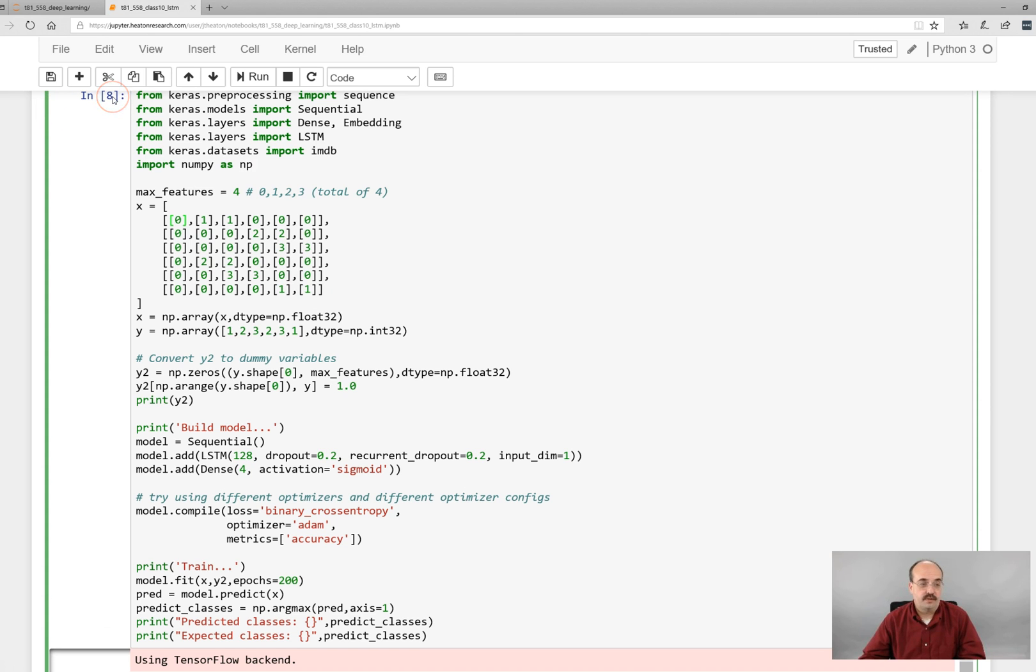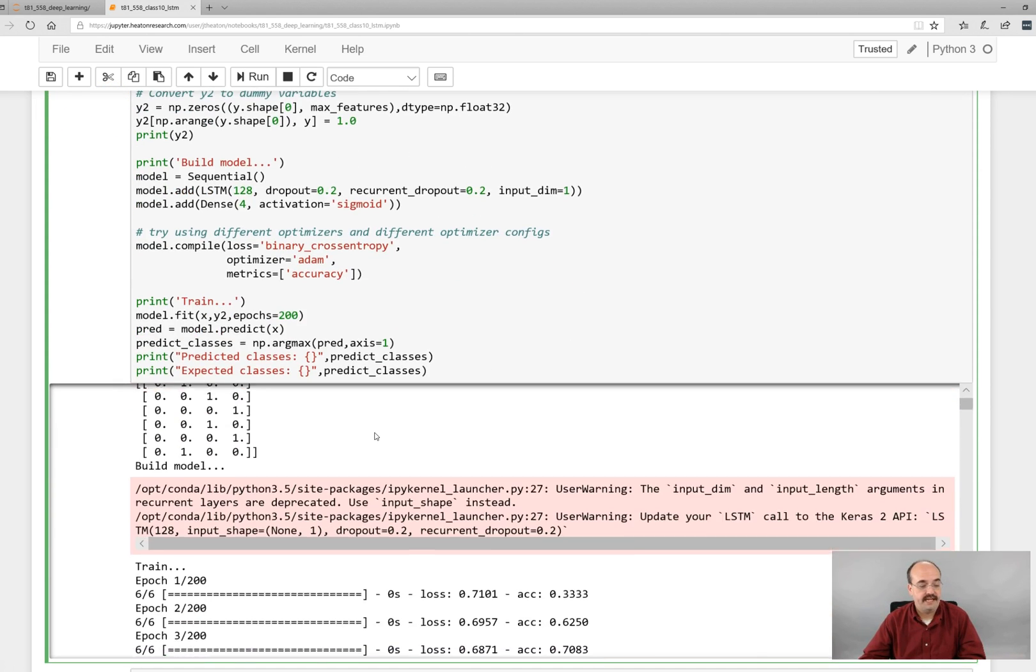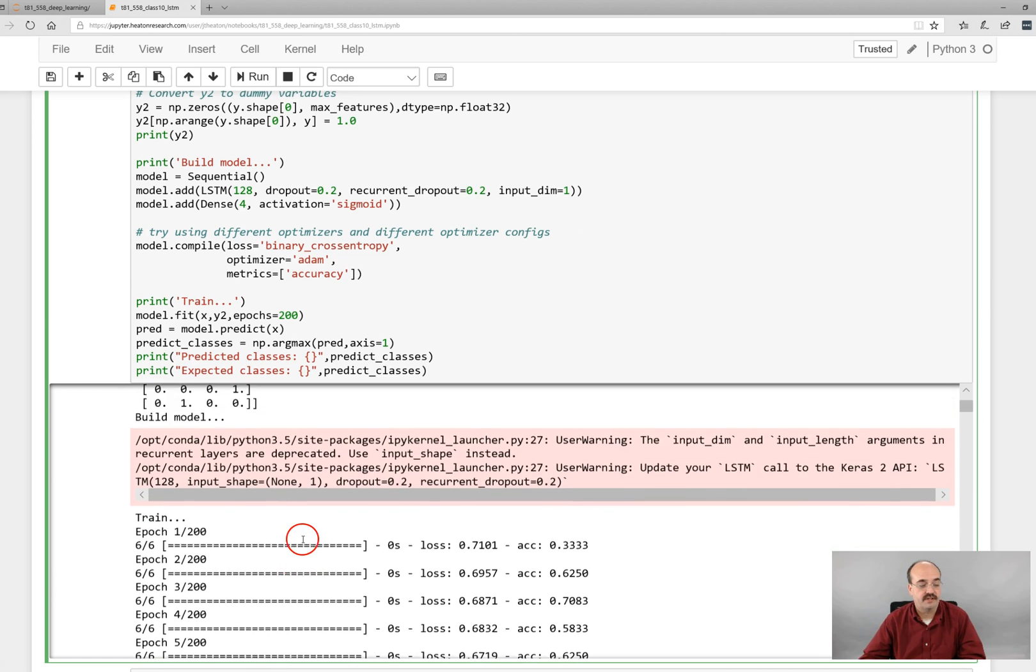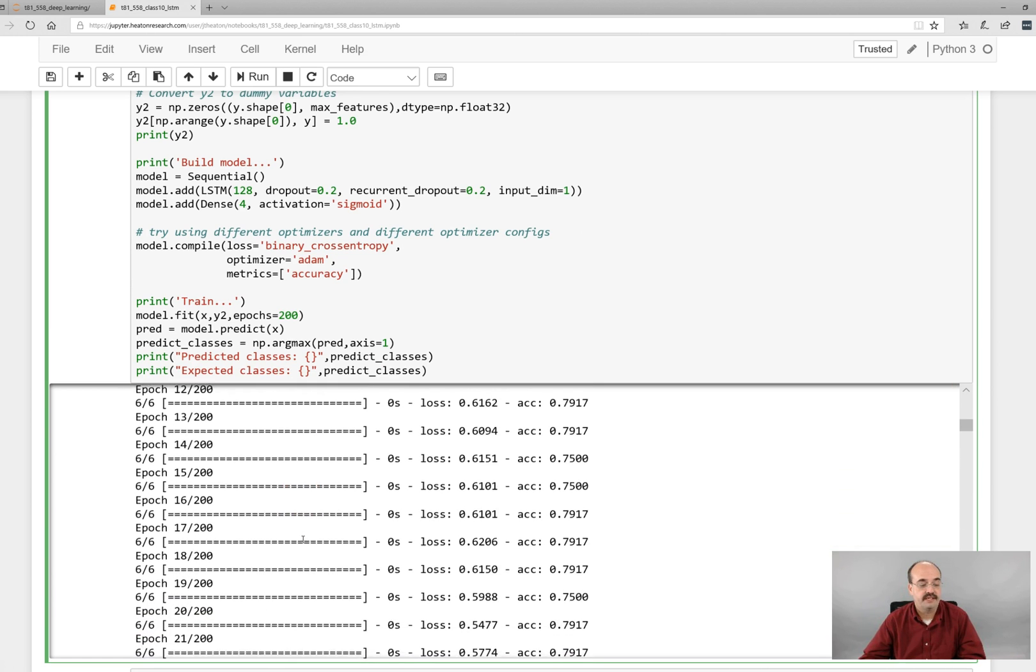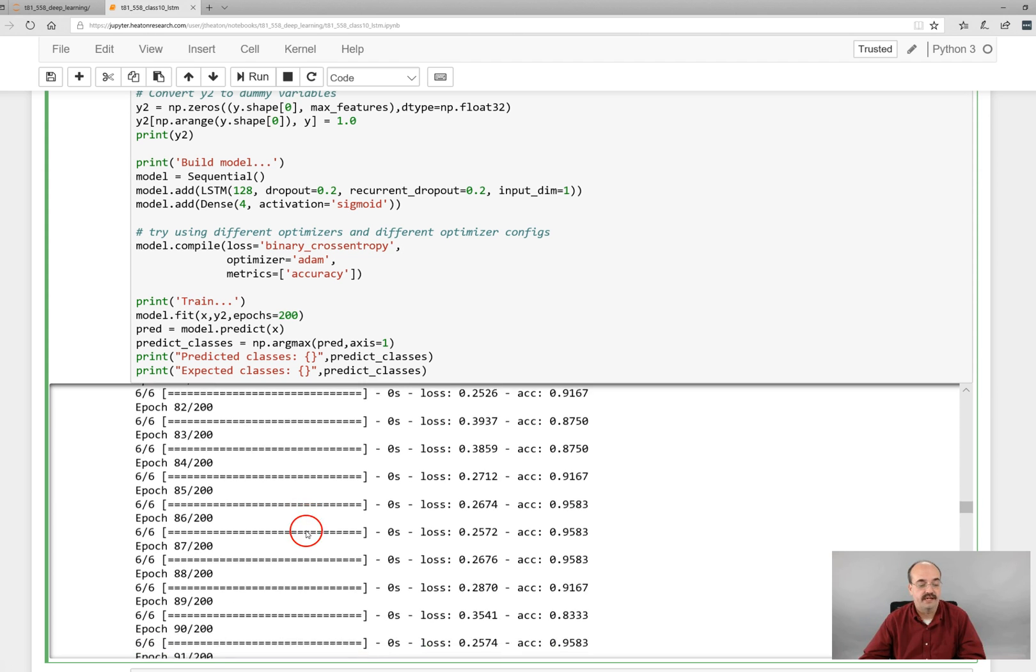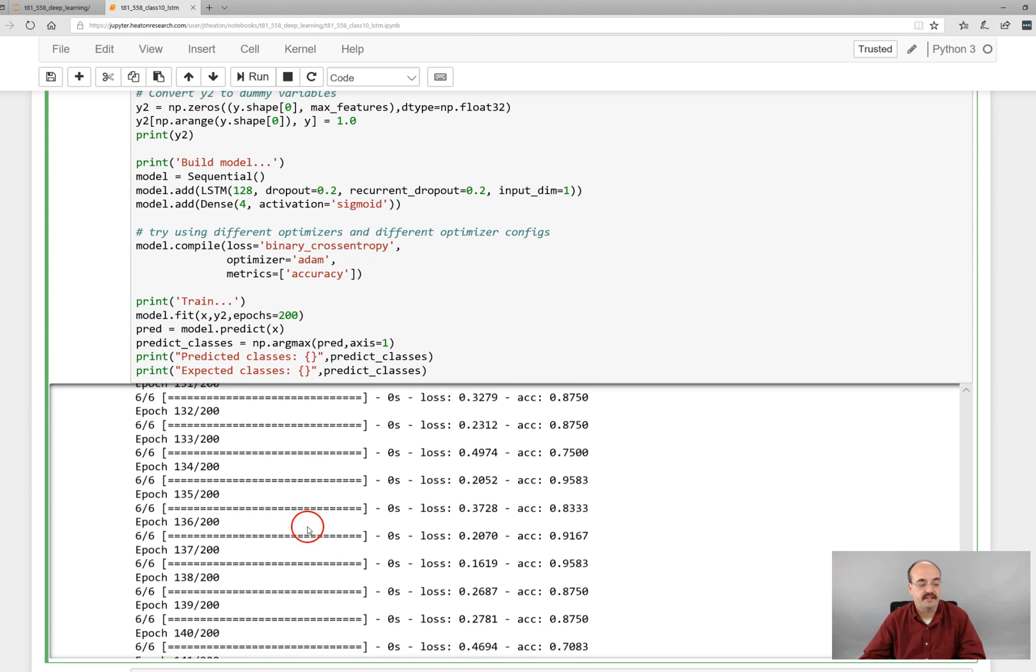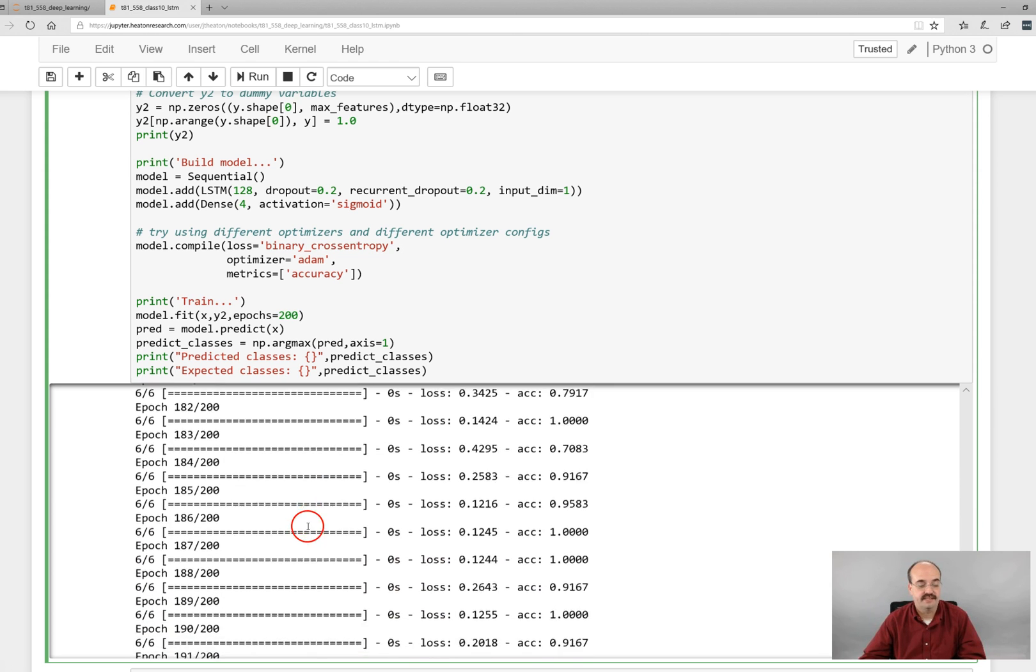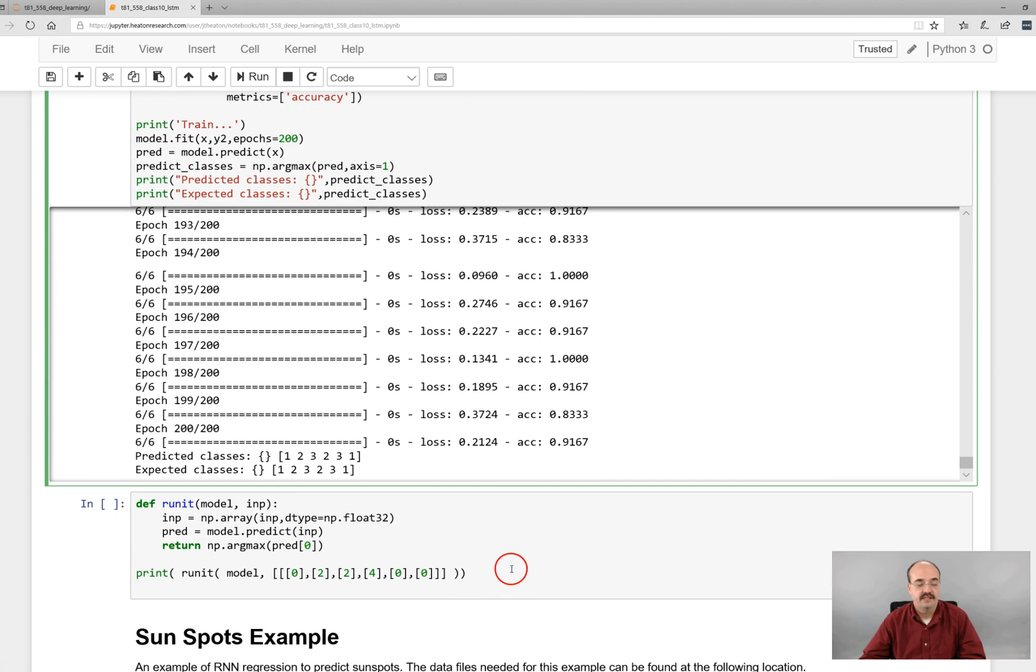So this neural network is trained, and we have the output here, and you see the results from training. We trained it for 200 epochs. That ran for a little while, not too bad. It was running in the background while I was explaining things, and there we have it.